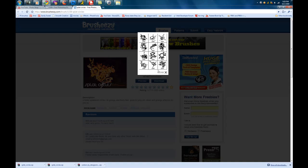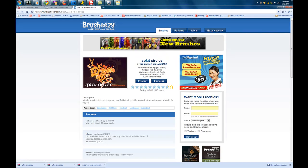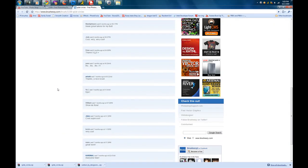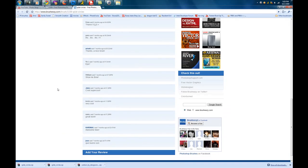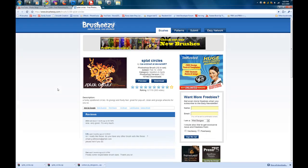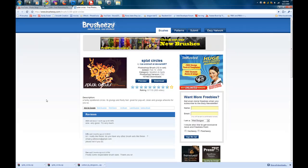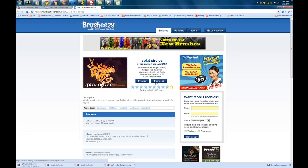And you can also read reviews on it, on the brush that you're about to download, see if there's any bad reviews, if it's low resolution, high resolution, if they're crappy, or whatever the case may be. But in our case, we're just going to download it. Now this goes for any brush on this website, or just about any brush that you find on any websites for Photoshop brushes.